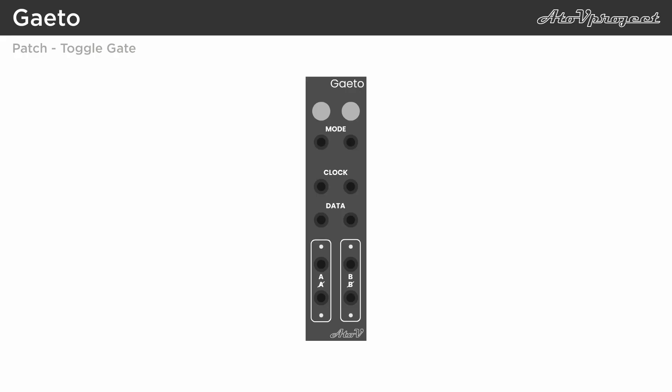If nothing is patched into the module, it can be used as a toggle button that can be used to start a sequencer, or gate an envelope for example.